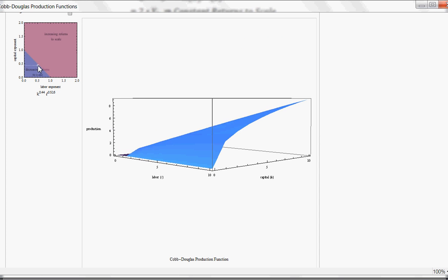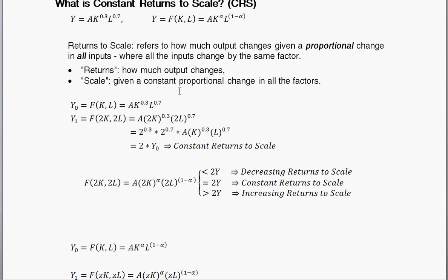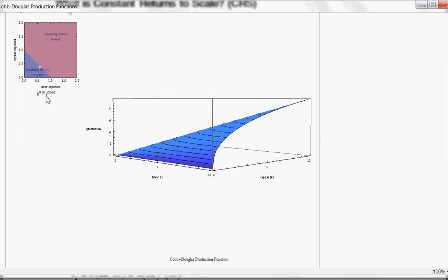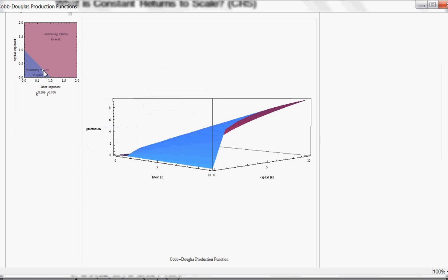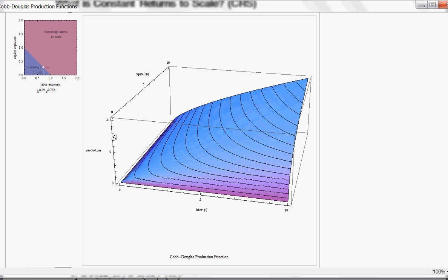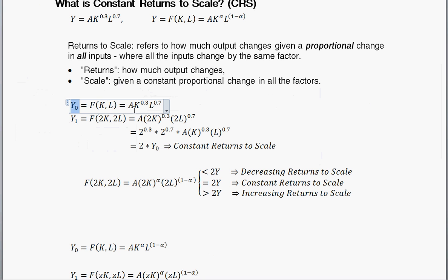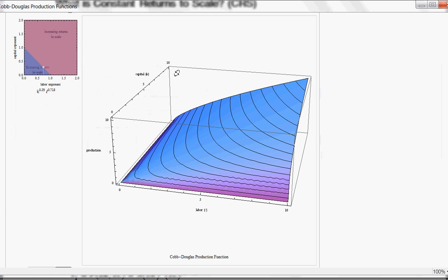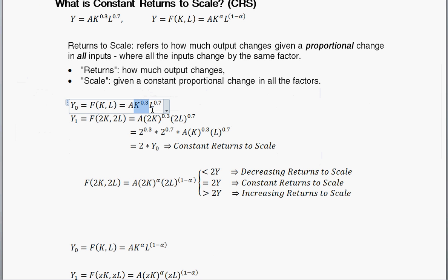I found a Wolfram Alpha visualization that's pretty cool. That first example had K to the 0.3 times L to the 0.7. On this graph, the height is production Y, this axis is labor — you can see quantities 1 through 10 — and this axis is capital. So given any combination of capital and labor, it tells you how much production there is. I've set it up as K to the 0.3 times L to the 0.7.